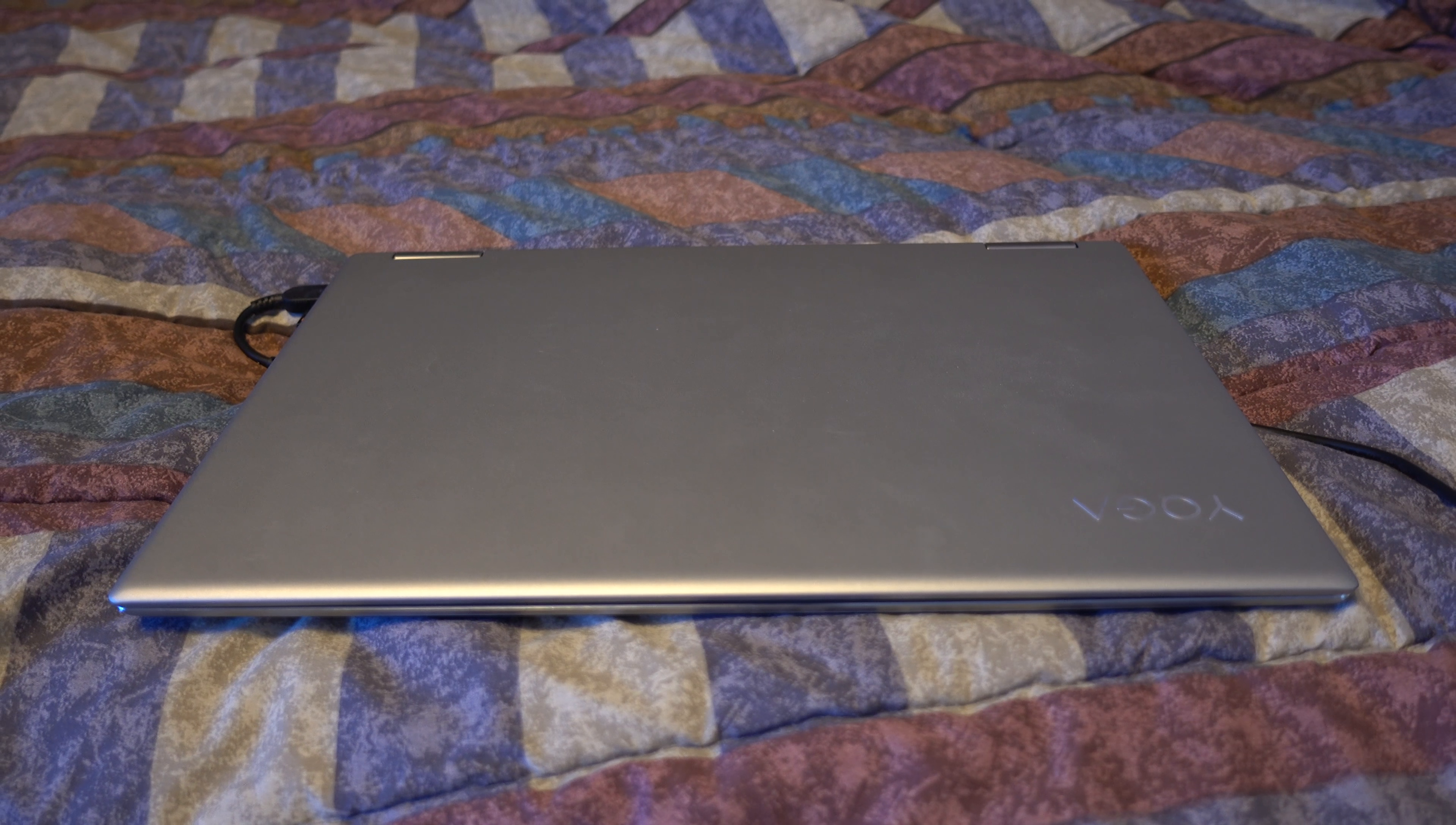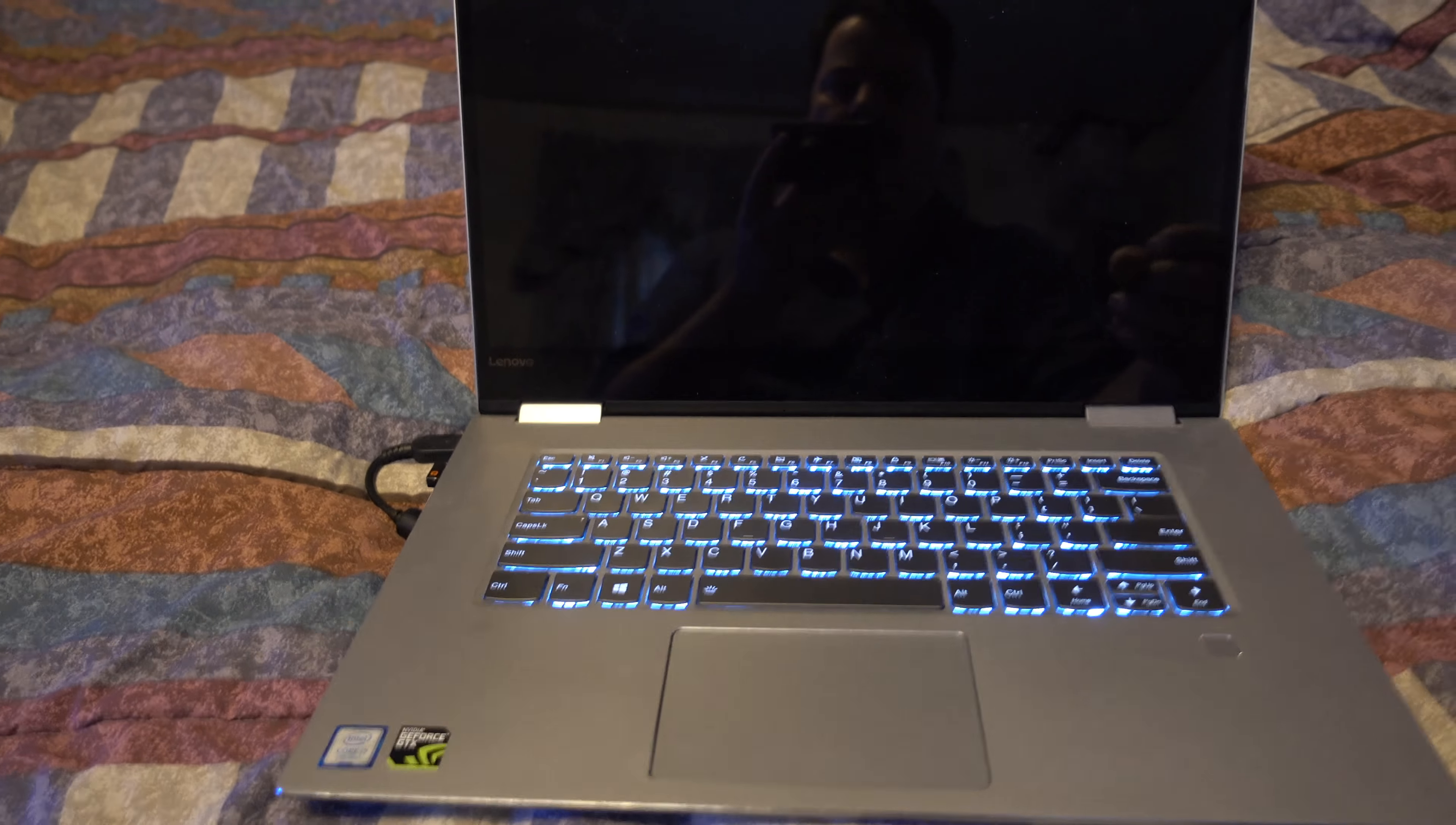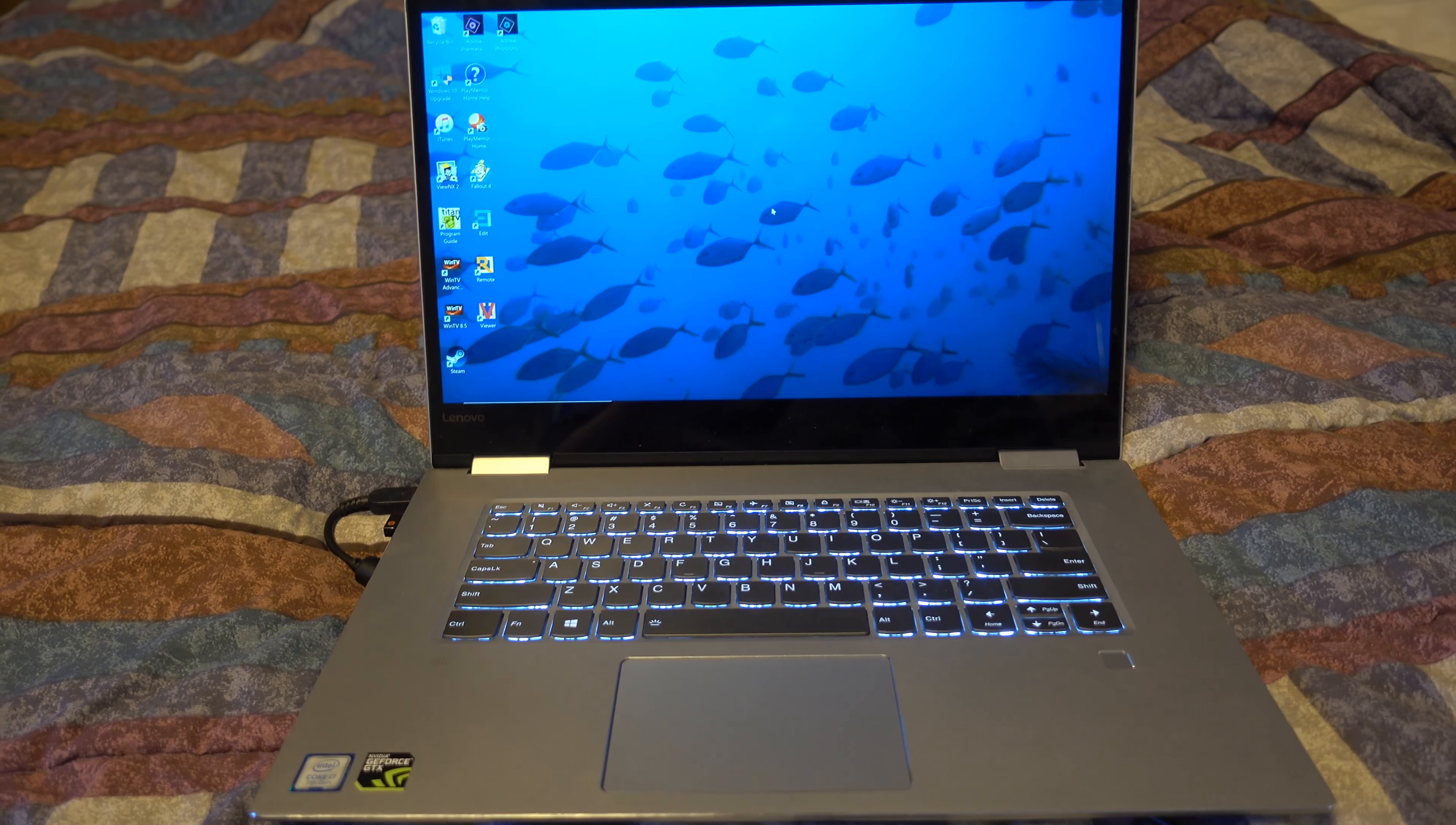All right, the Lenovo 720 15-inch 4K. Check the boot up time. Hard to do it with one hand. All right, here we go. One, two, three, four, five—a little over five seconds. And we're booted up. It'll be a little faster if you don't have other programs installed in it.